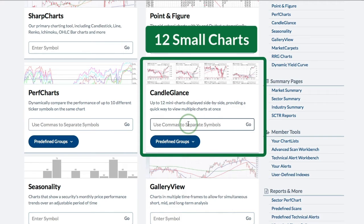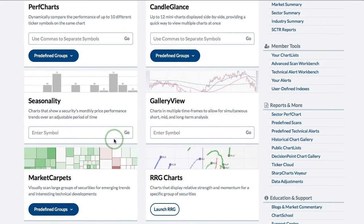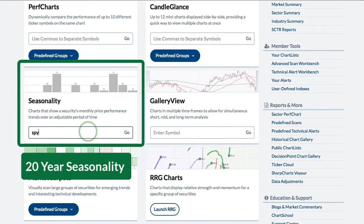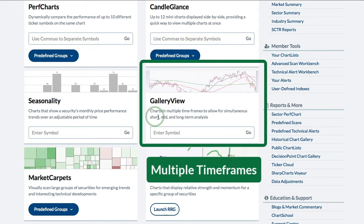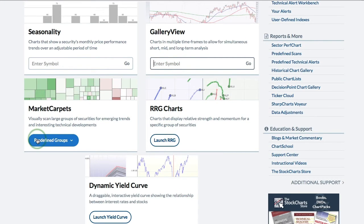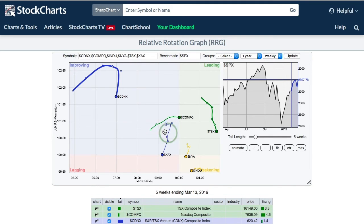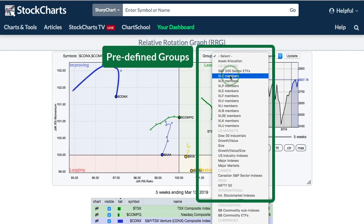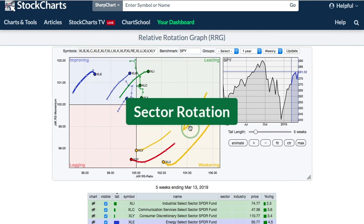We also have Candle Glance Charts where you can enter up to 12 symbols, with a number of predefined groups available. Further down we have Seasonality Charts — useful for seeing how SPY has performed over a given period. Gallery Charts show different time frames on one web page. We also have Market Carpets and Relative Rotation Graphs, which are very handy for identifying leading and lagging sectors. Clicking the S&P 500 sectors preset shows an RRG for all 11 sectors.